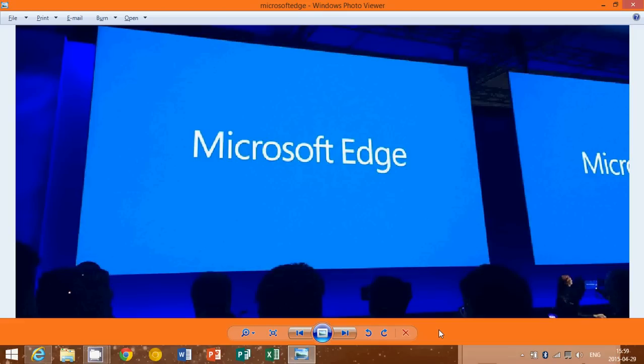Welcome to this Windows channel. Today we had news from the Microsoft Build conference. We know that in Windows 10, the future Windows coming this summer,